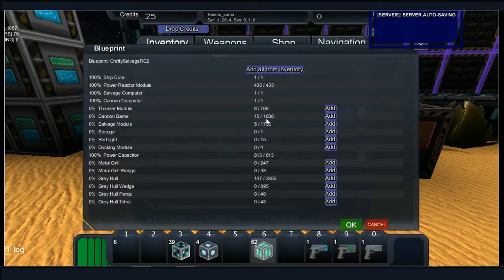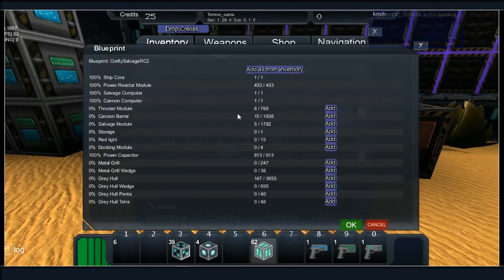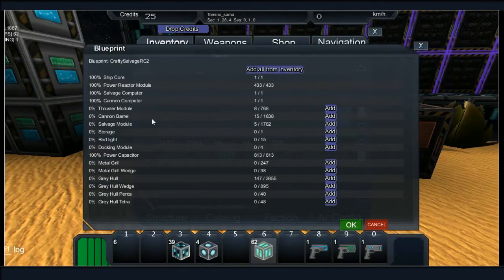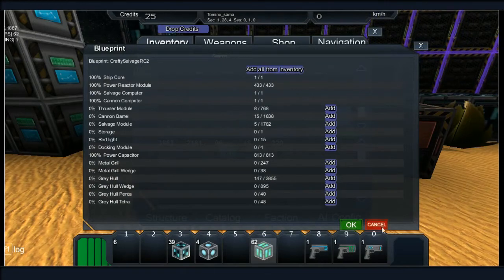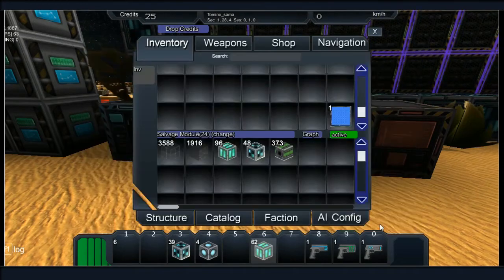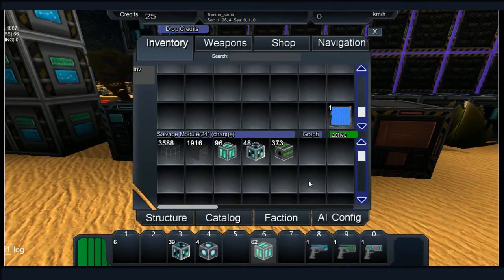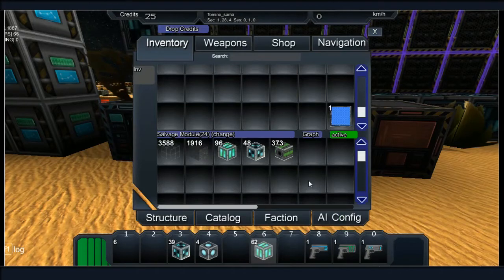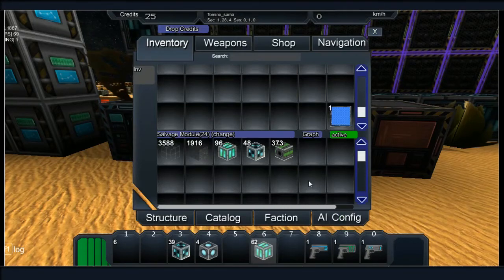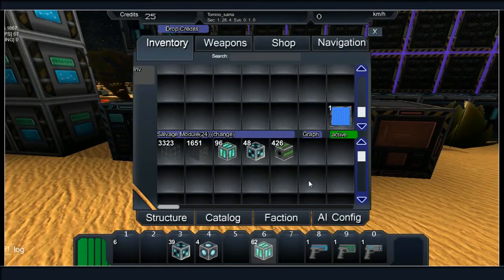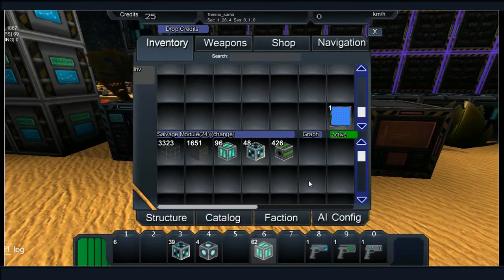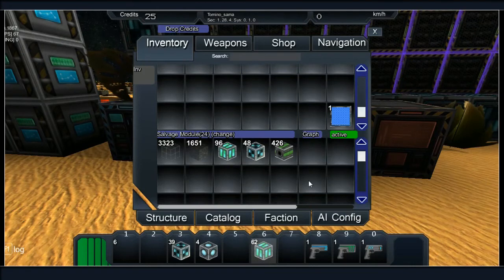How many salvage modules do we need? Salvage barrels, 1782. That's a lot of salvage barrels. Oh I have 5. You have 5? Nice.